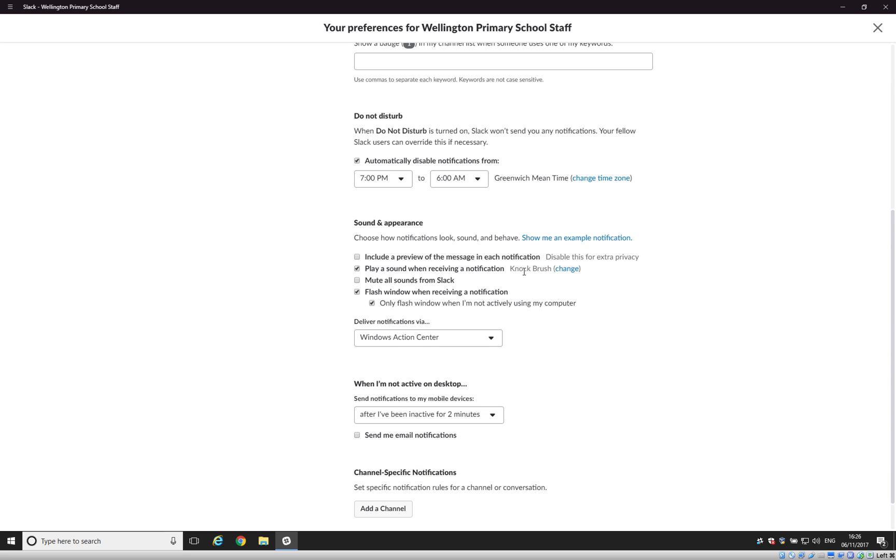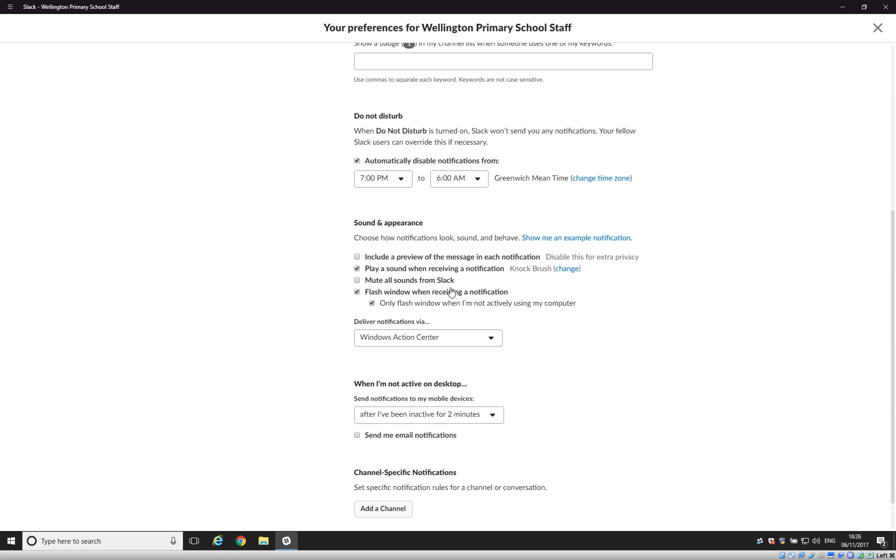You can have a sound play when notification comes through, which is very handy. Again, you can change that to any of these different sounds here. So just pick one that you prefer. You can mute all sounds as well, but it's probably quite good to have the sounds on, just so that you know that messages come in.